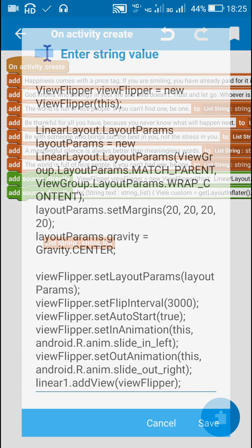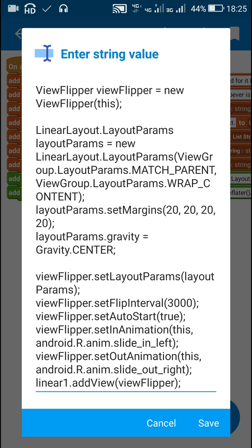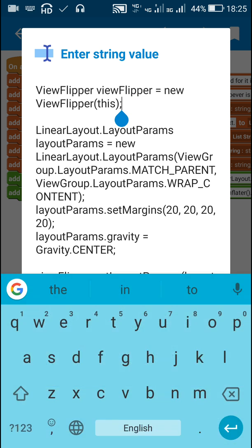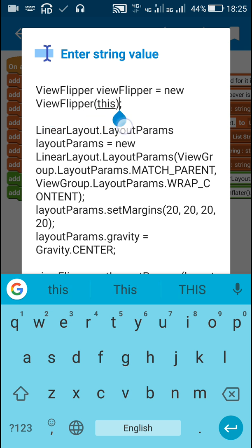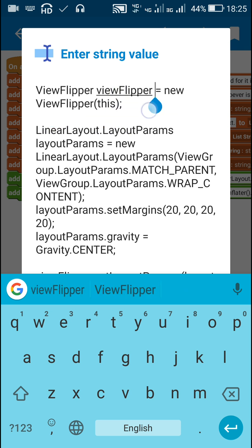After that I use this code. All this code is provided in the description of this video. So here I have created a new view flipper. The name of this view flipper is view flipper itself.